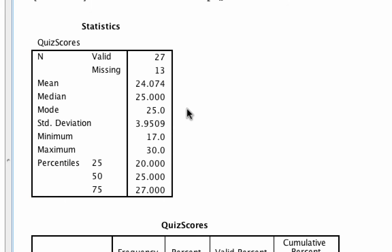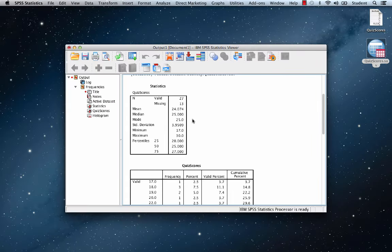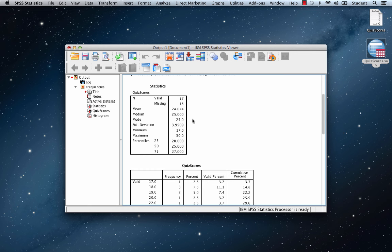We know that in a normal distribution, the mean, median, and mode are the same. So we suspect that this is probably a normal distribution. To be safe, we should also look at the skewness and kurtosis to ensure that they're both between positive and negative one. That means I need to run another analysis and get a little more information.